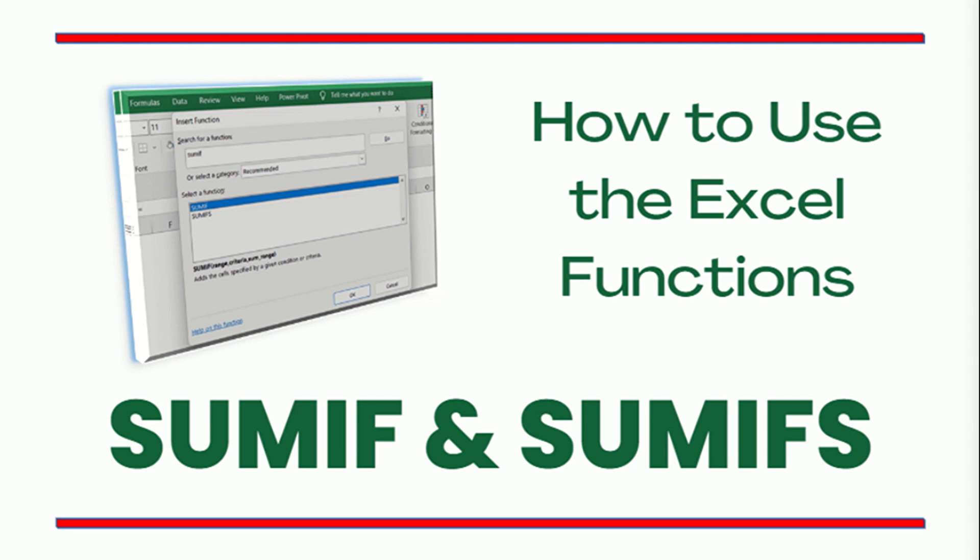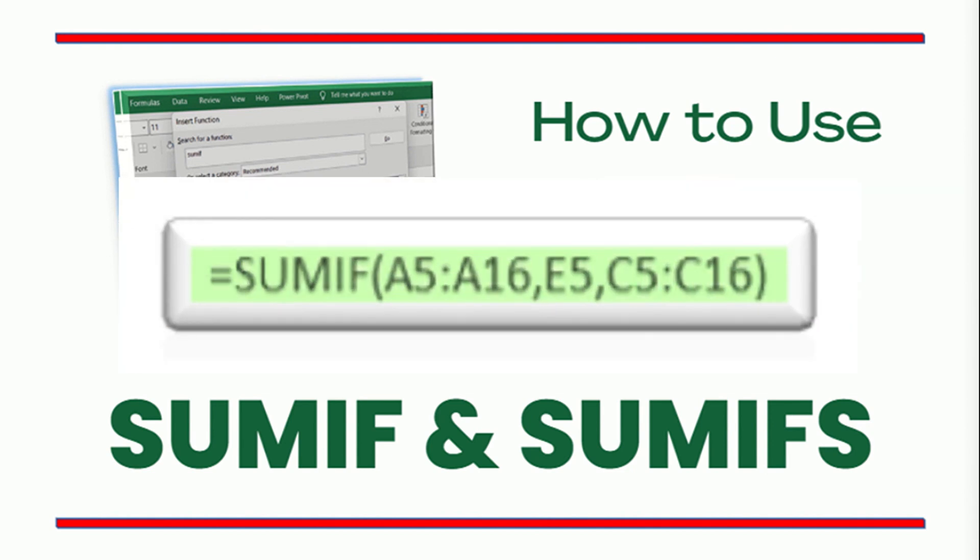This video introduces the Excel functions SUMIF and SUMIFS. As the name suggests, SUMIF gives us the sum of all numbers in the selected range of cells that meet the defined criterion or condition.